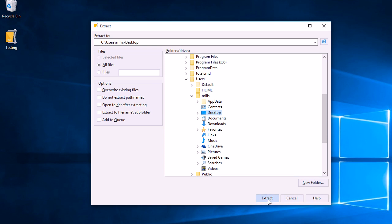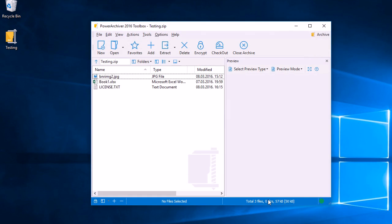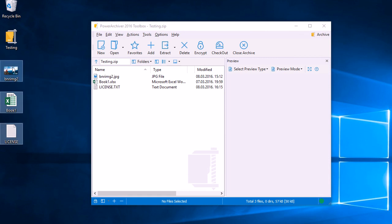And here we go, Power Archiver quickly extracts those files to the desktop.